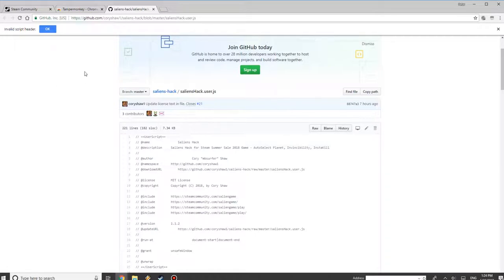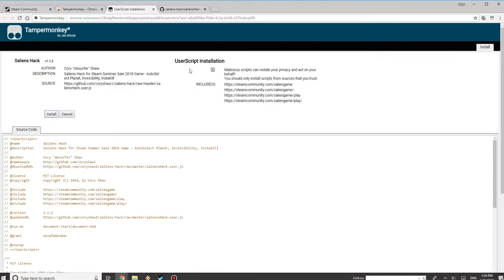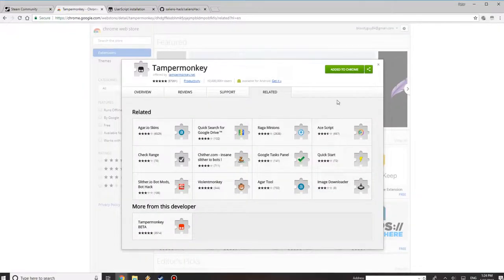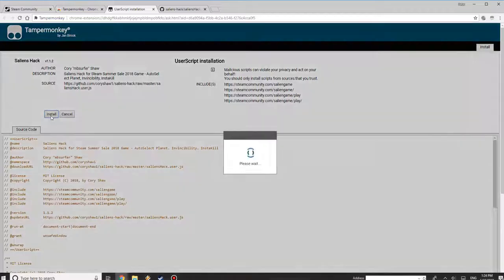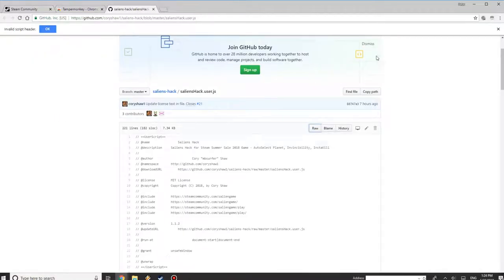So once you have TamperMonkey installed, you want to click raw. Now if you don't have TamperMonkey, what's going to happen is when you click raw, it's just going to give you a little error. So click install, and that's basically it.